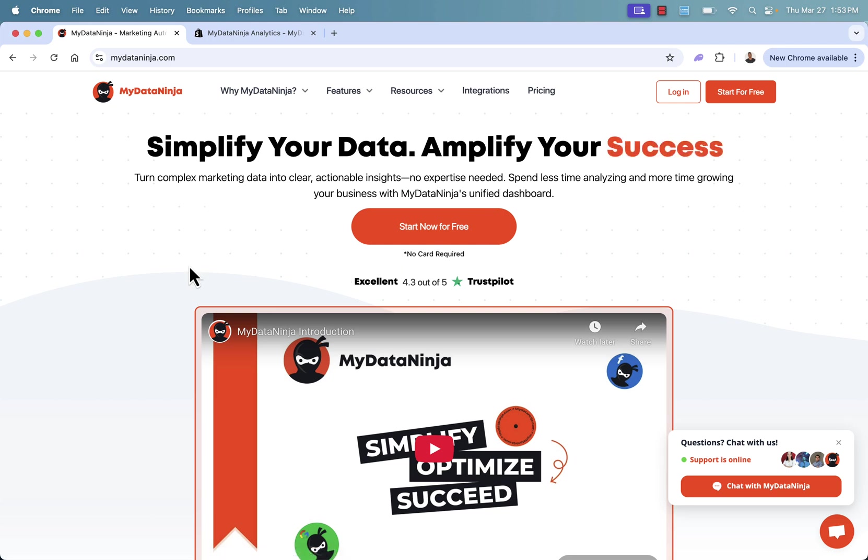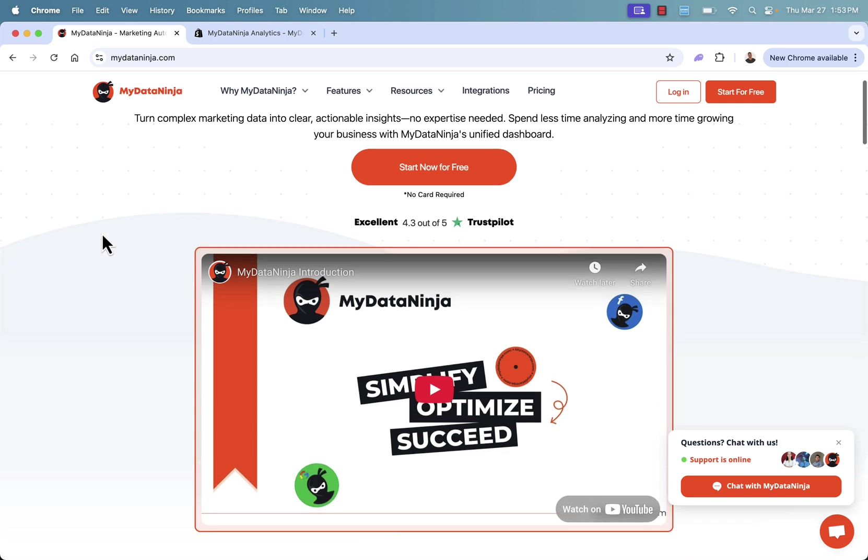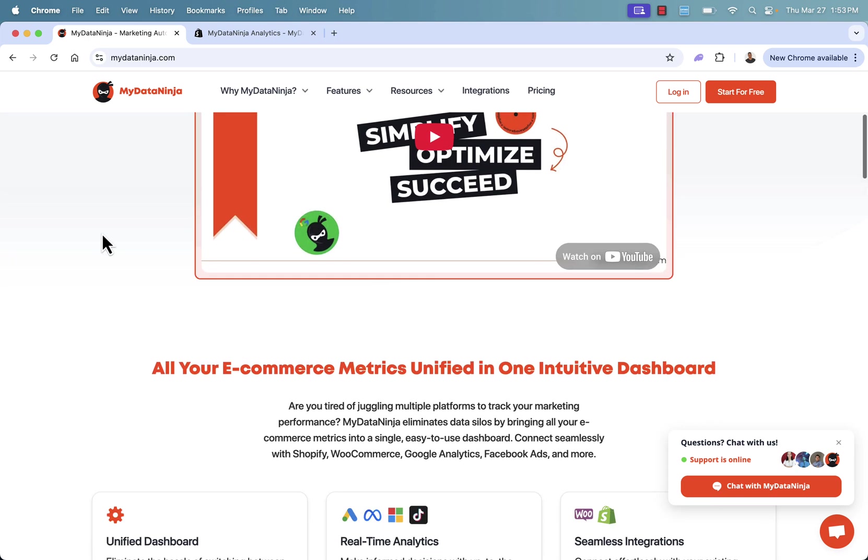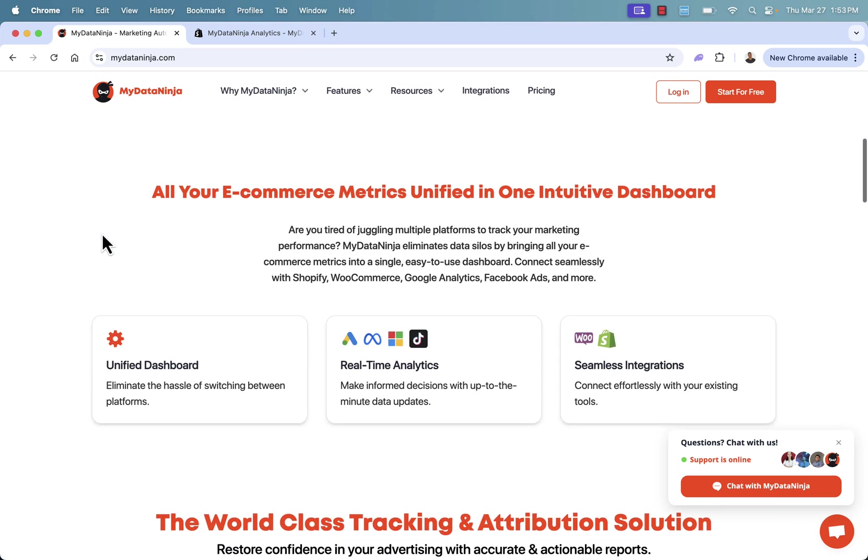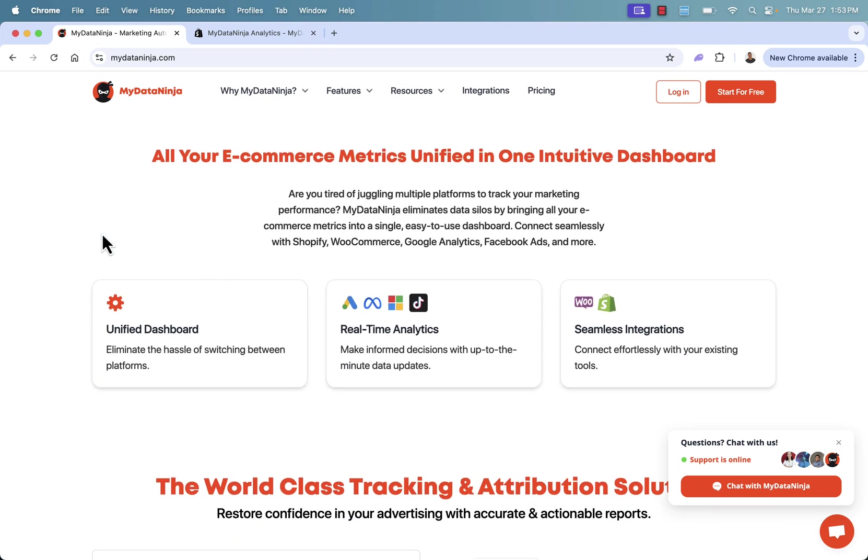This is MyDataNinja.com. There's also the MyDataNinja Shopify app. Super easy to get started. In fact, you could start now for free, no credit card required. This is going to simplify things in your dashboard, analytics, data collection, and CRM. You're going to have it all under one roof, one app with MyDataNinja. All of your e-commerce metrics unified in one dashboard.